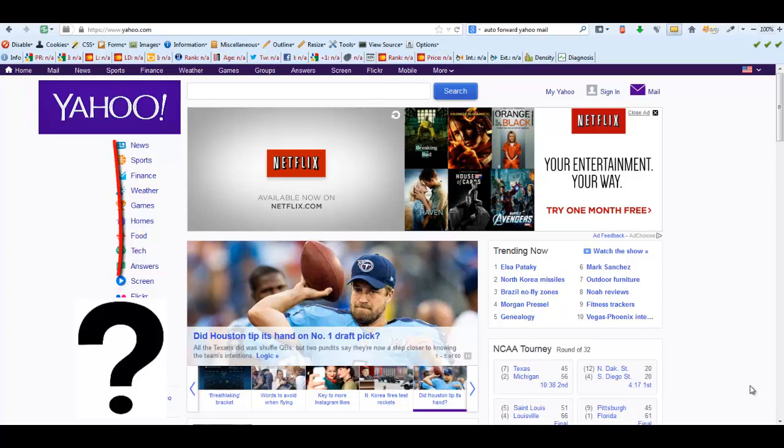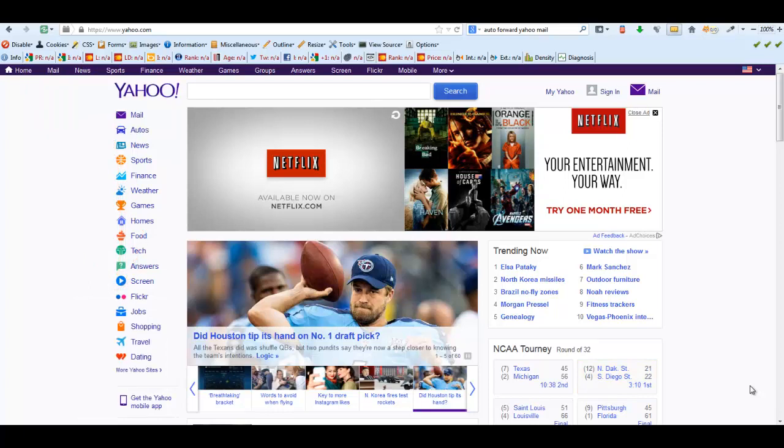Yahoo recently underwent some updates and I'm guessing in this update it included some type of enhanced security. Basically what happened is people were trying to hack into accounts and Yahoo didn't like that, so they beefed up their security. But in doing so they made it very awkward for existing customers, and I'm one of those people.